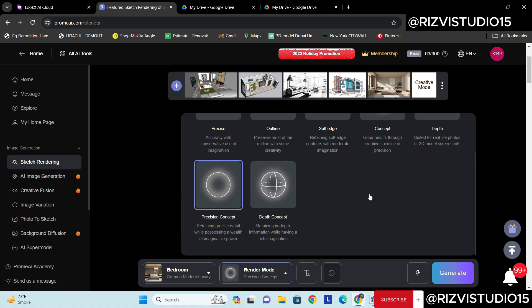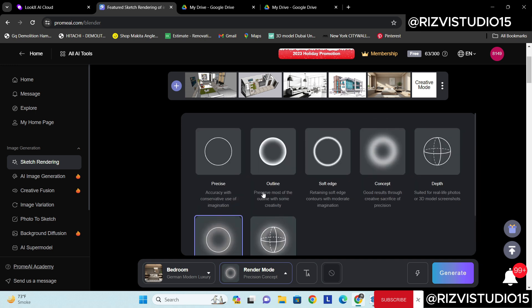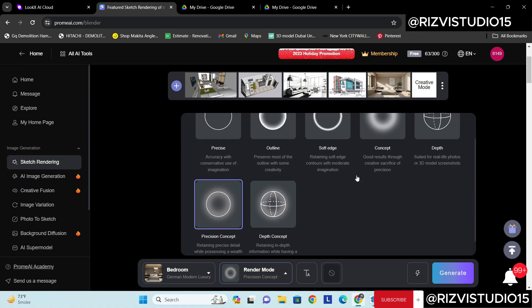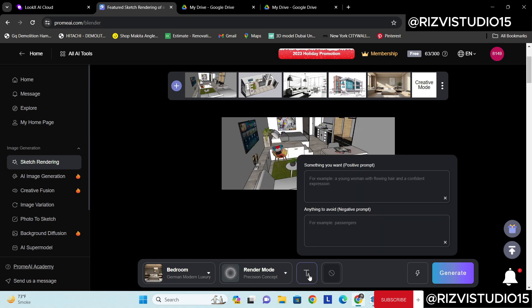So let's select this one. You can try several options and then you can choose according to your need. So I have selected this one.